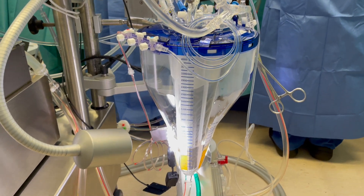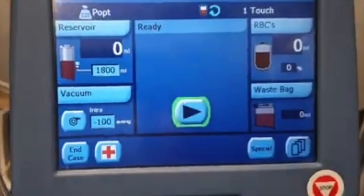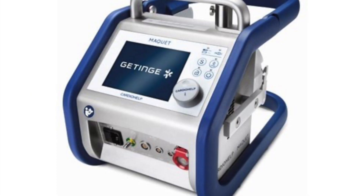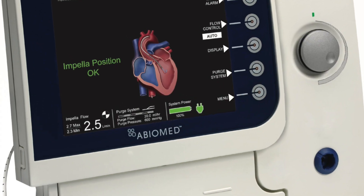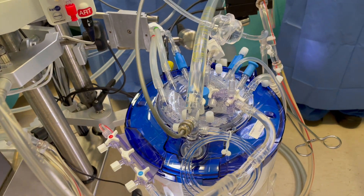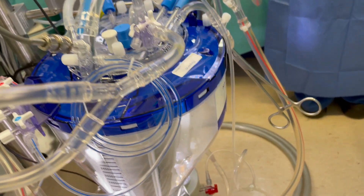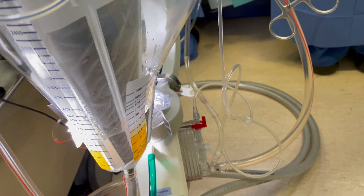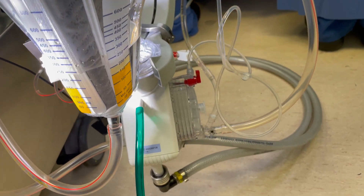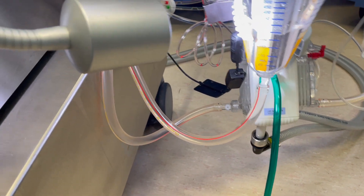As a perfusionist, we look after cardiopulmonary bypass, plus we also look after cell saver, intra-aortic balloon pump, ECMO, and impeller. What you see here is just a cardiopulmonary bypass — we have a lot more other external equipment. Cardiopulmonary bypass is used for all open-heart surgeries except off-pump cases, though we are on standby for off-pump as well.